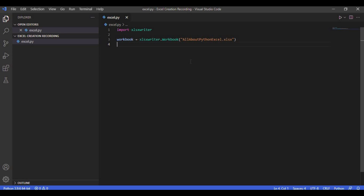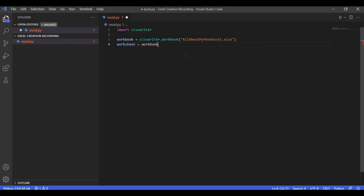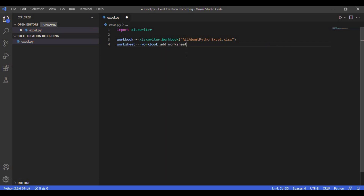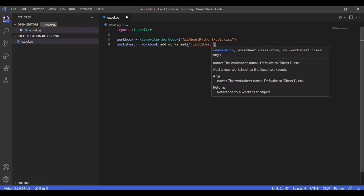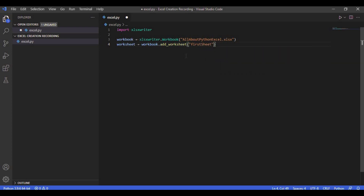Next we will add a sheet to our newly created Excel file. An Excel file can consist of one or more sheets which contain the data — you can see the sheets at the bottom left of your screen when you open a file in Microsoft Excel. We are going to write: worksheet = workbook.add_worksheet(). If you want to name the worksheet you can pass the name as a string, something like 'first sheet'.